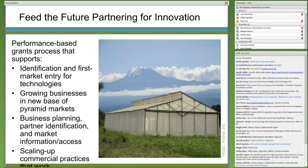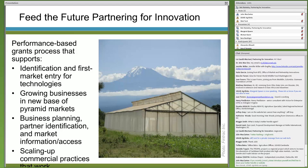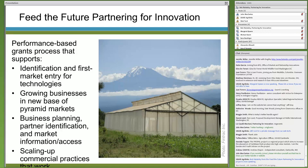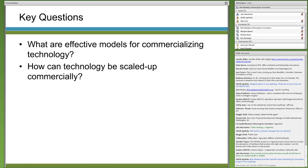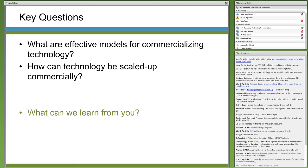In September of last year, USAID initiated the Feed the Future Partnering for Innovation program to promote the commercialization of off-the-shelf technologies to smallholders. We're identifying game-changing technologies and potential commercial and mission partners to support new market entry through performance-based grants. We also want to capture, document, and disseminate effective commercialization models that can be replicated by others entering this challenging marketplace. As part of this learning agenda, we're capturing examples to answer key questions and looking forward to feedback and ideas from the audience.